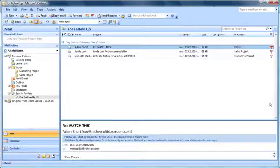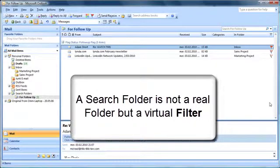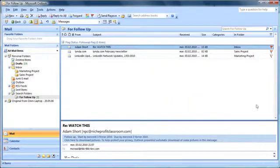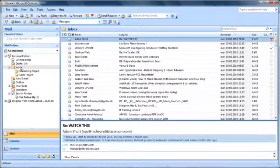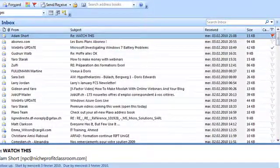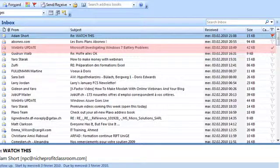This is because a search folder is not a real folder, but only a filter that hides away all email items that do not have a flag attached to them. But no worries, whilst the message is no longer visible in the search folder, it has not been deleted, it is still stored away in its original place. In this case, it is still in the inbox.